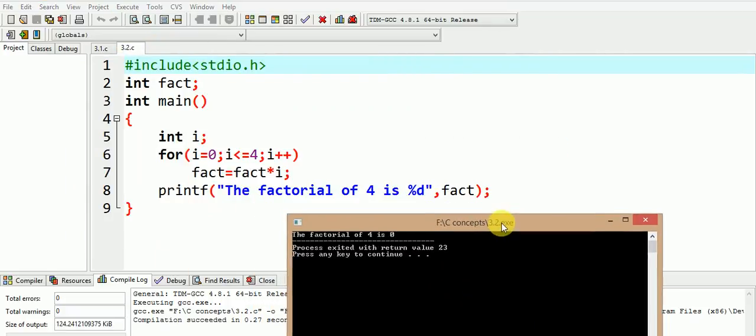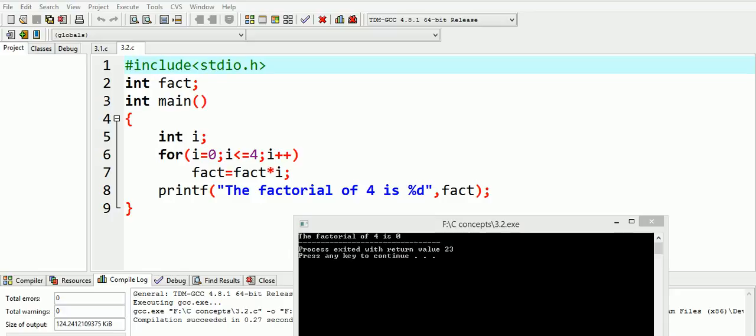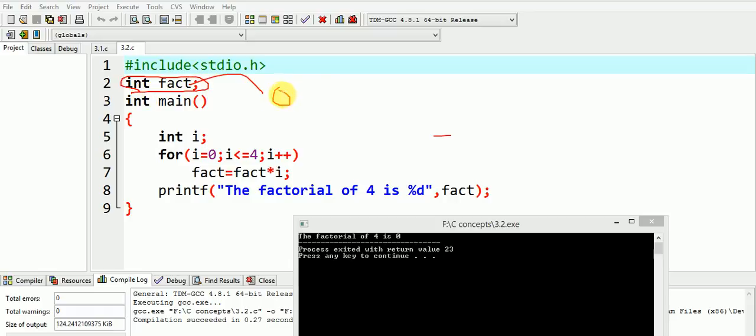As expected, we get the answer to be 0. Can you tell the reason? Well, the reason is again based on the concept of global variable. Here our global variable fact is declared and it gets initialized to 0. So when this fact, which is initially assigned 0, gets multiplied by i in each step, the answer is again 0.